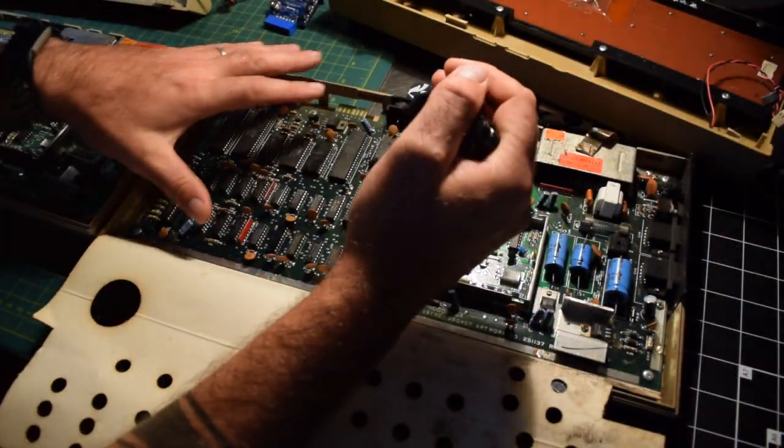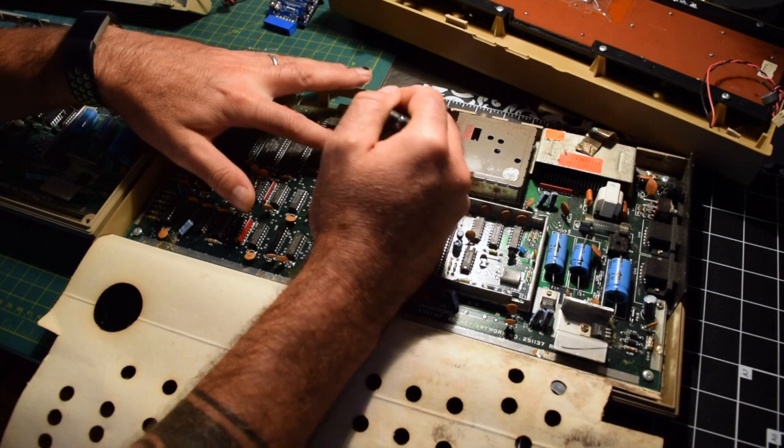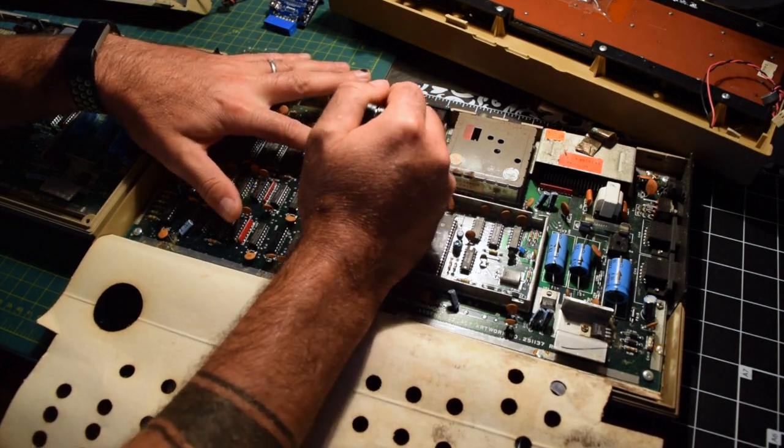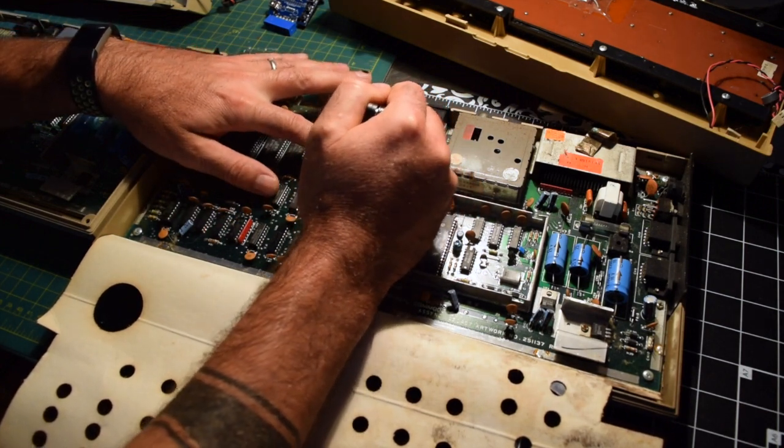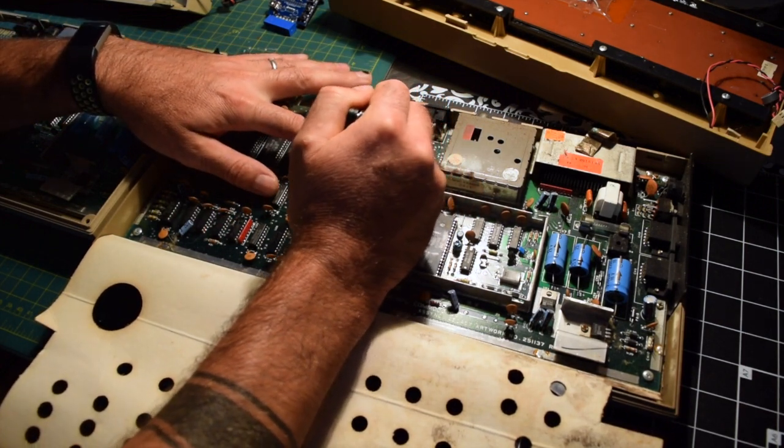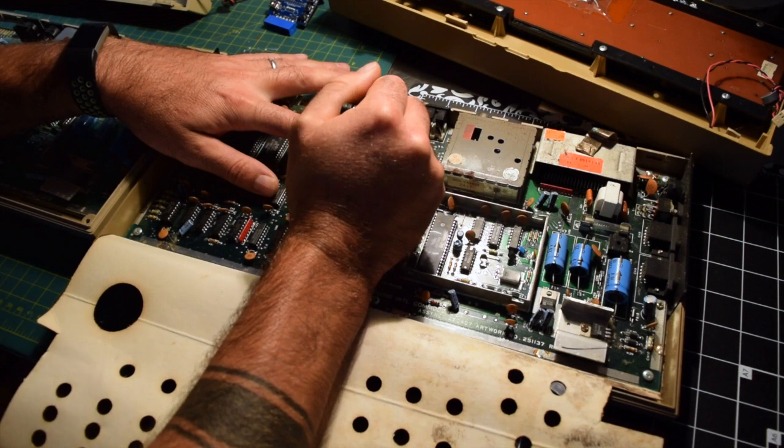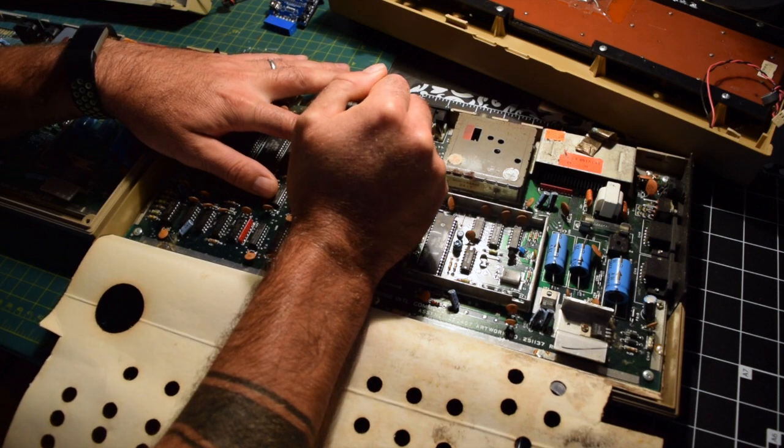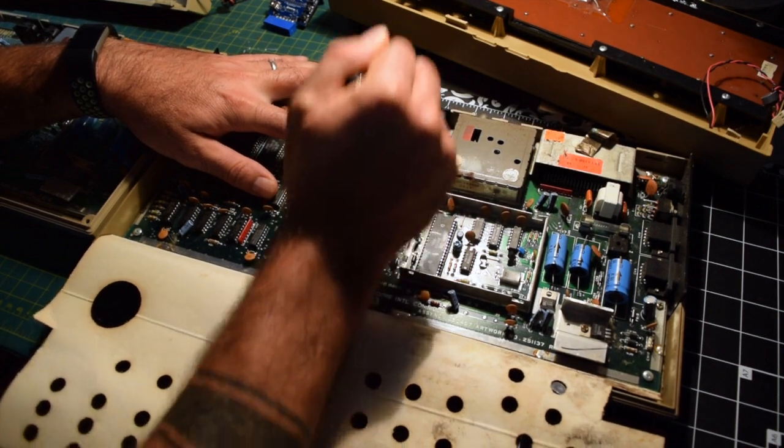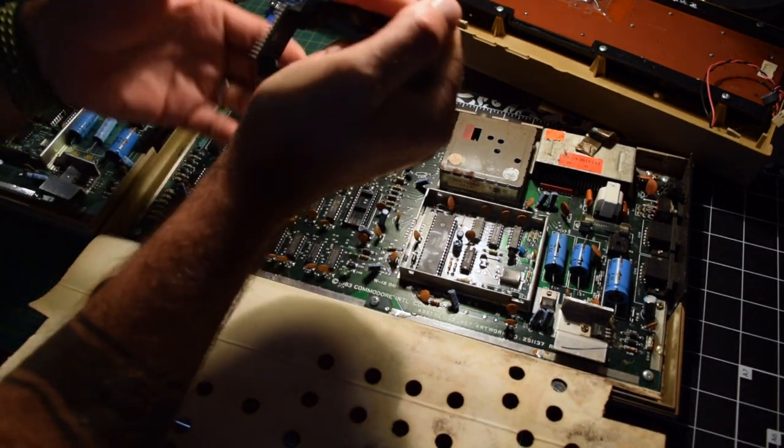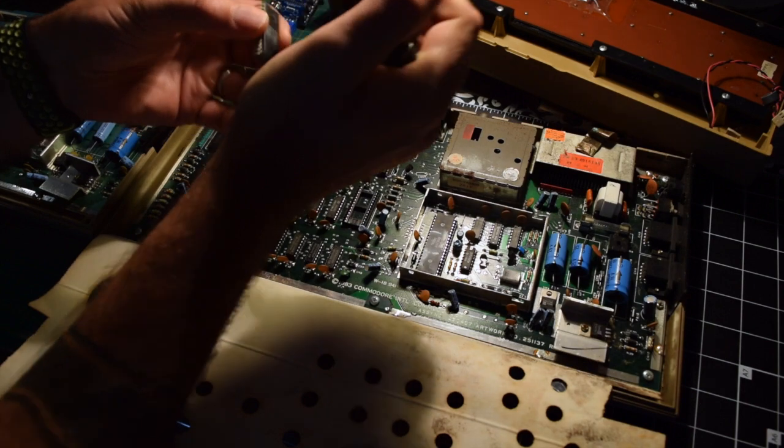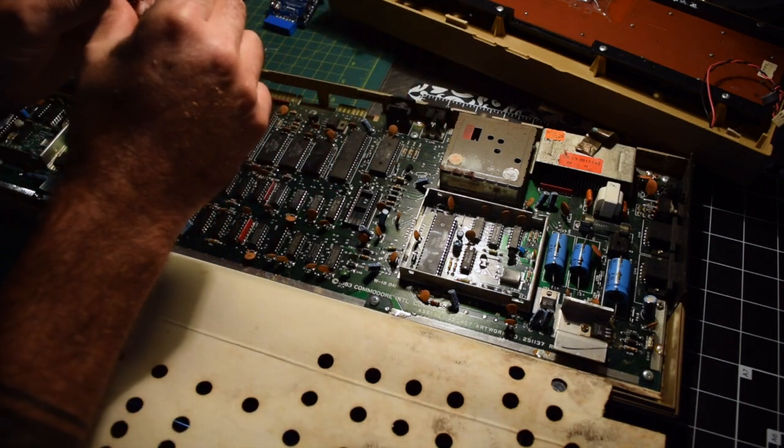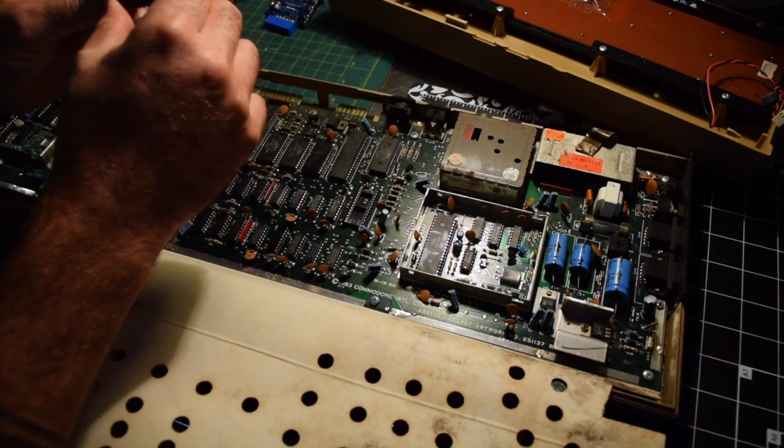So let's start the process by pulling out the SID from the non-working Commodore. Now using the chip extractor, I'm going to gently pry out one SID.